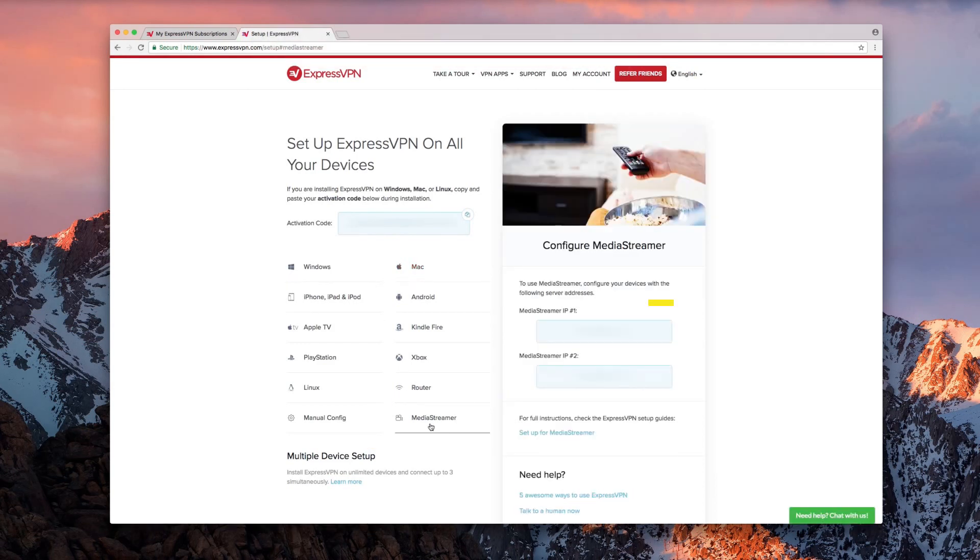You will see two DNS server IP addresses. Make a note of these because you will use them later in the setup process.